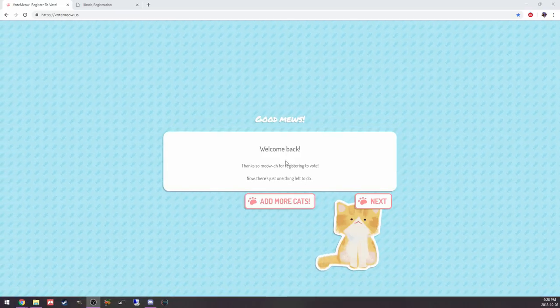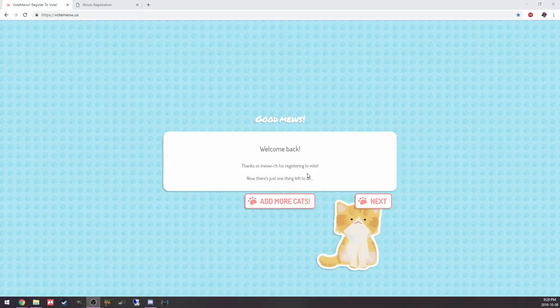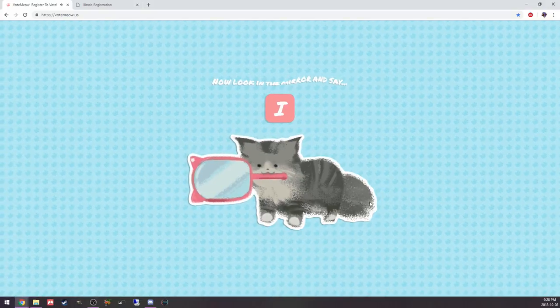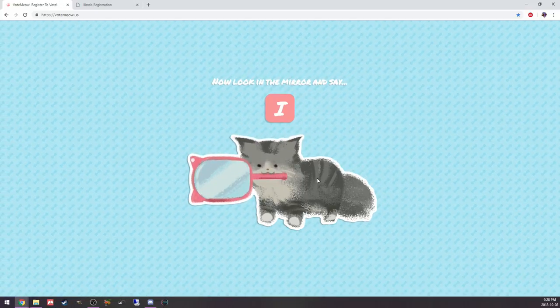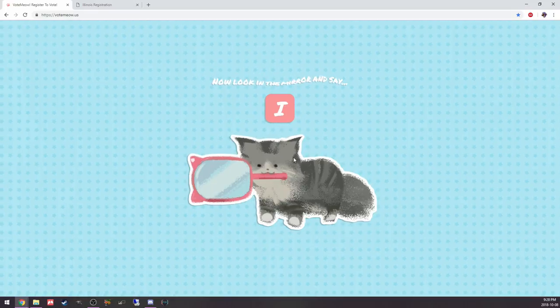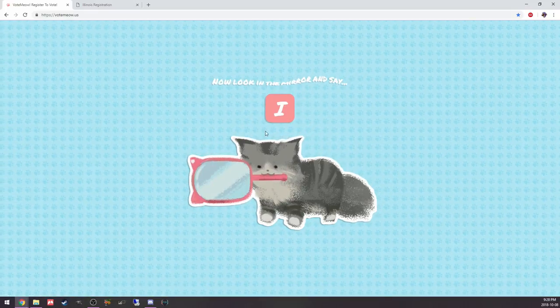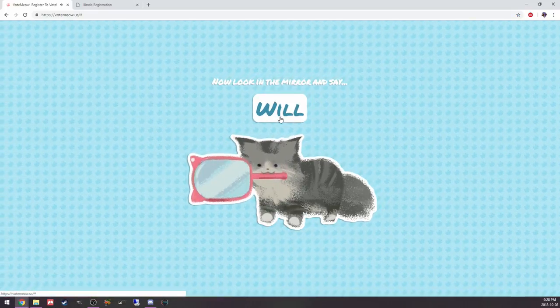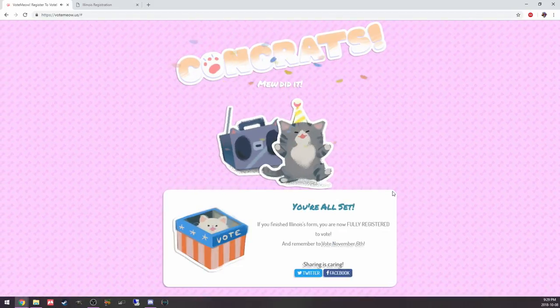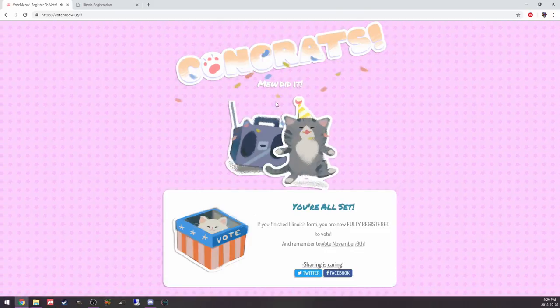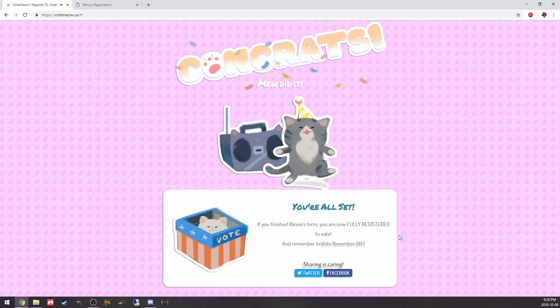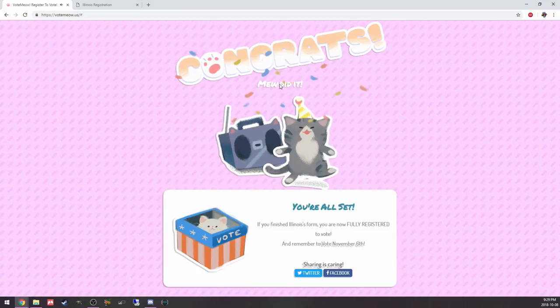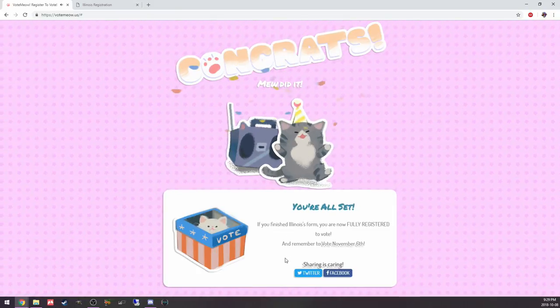I love the good news. This is just such a cute website. Just loaded up, get registered to vote. It doesn't take that long. It's free. I hope there aren't any states we have to pay to register to vote. I love this part. Look in the mirror and say, I will vote. Wait, no, where's the add more cats button? The first time I went through this, there was an add more cats button. But this is adorable.